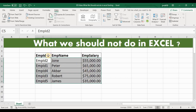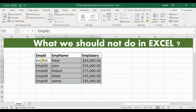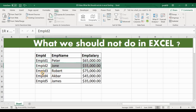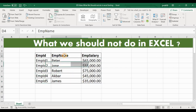Now to sort this data correctly, I will simply select the header — the first header — and click Sort. Now you can see the entire data has been sorted by employee ID: employee ID 1 is Peter, employee ID 2 is John, employee ID 3 is Robert, employee ID 4 is Akbar, and employee ID 5 is James. Whichever header you select, based on that header the entire data will be sorted.